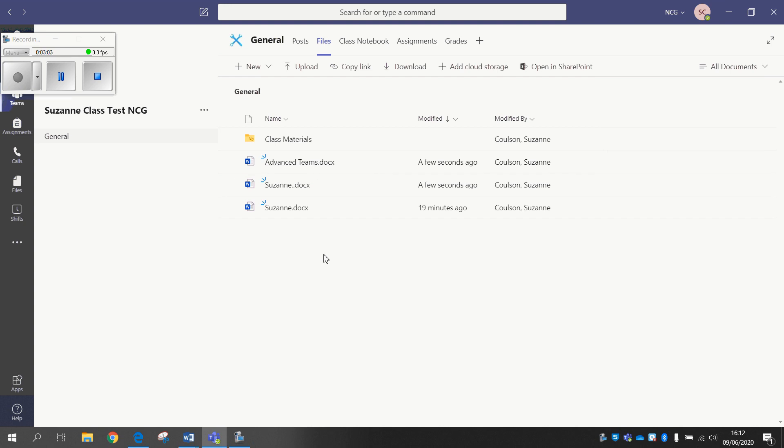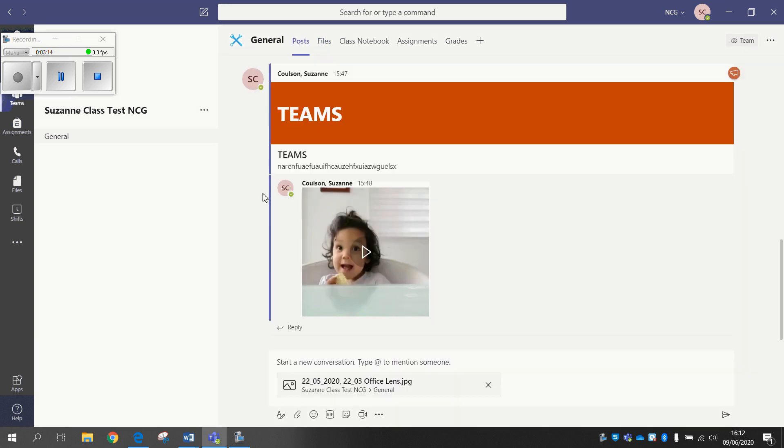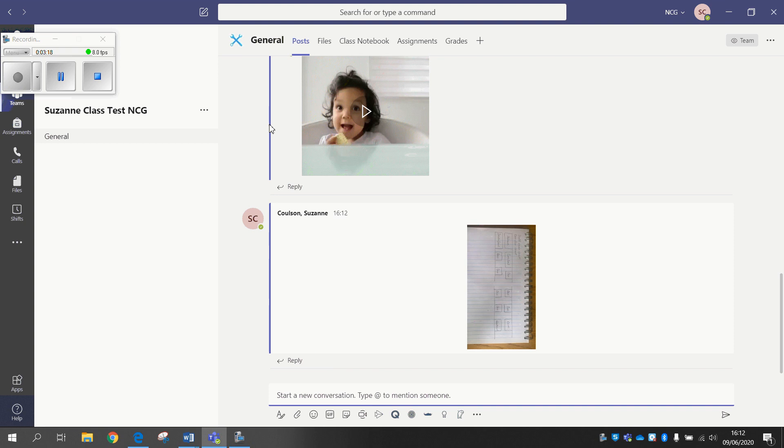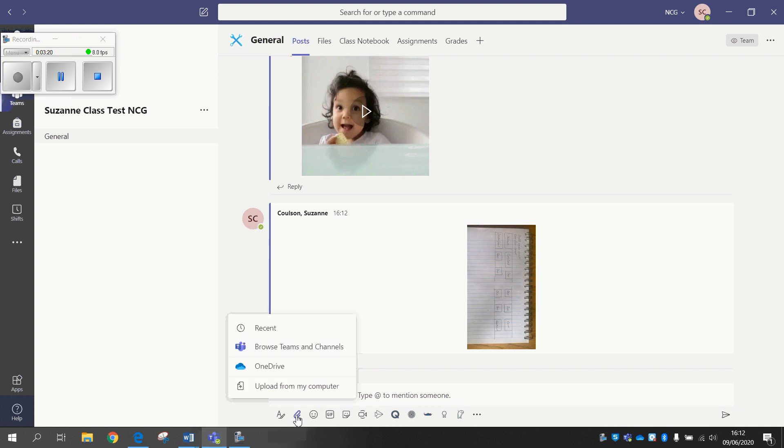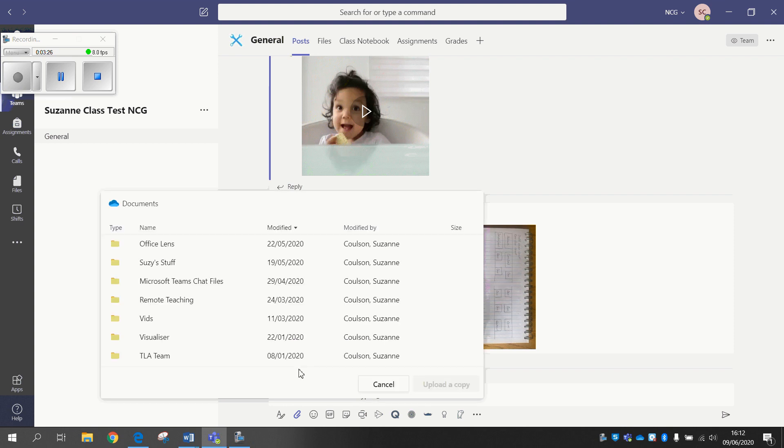If you do want anything added via OneDrive, however, it gets a little bit complicated and I'm not 100% sure why that is. But you can't upload via OneDrive here. What you have to do is you have to go into Posts, and that's then when you get the option to upload from OneDrive.